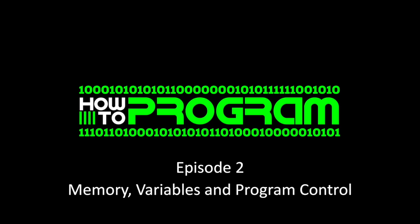Now, episode two is going to cover several things: memory, variables, and program control.